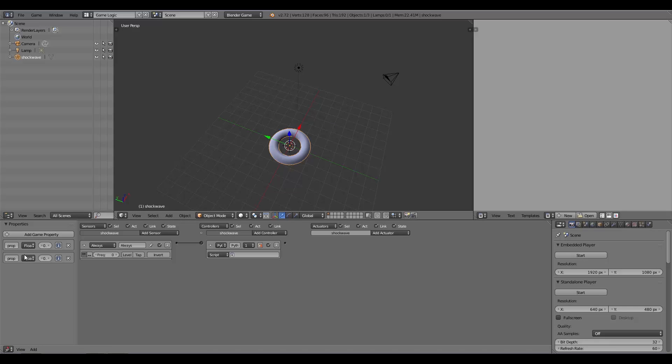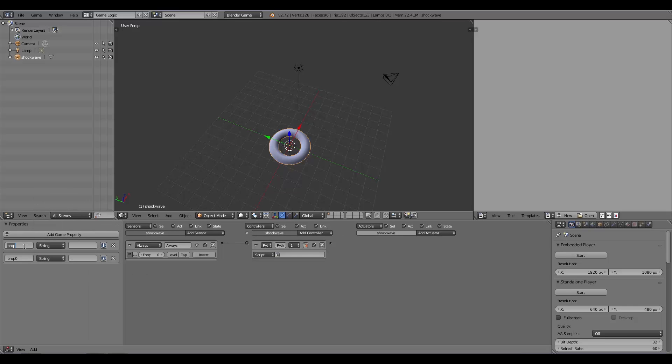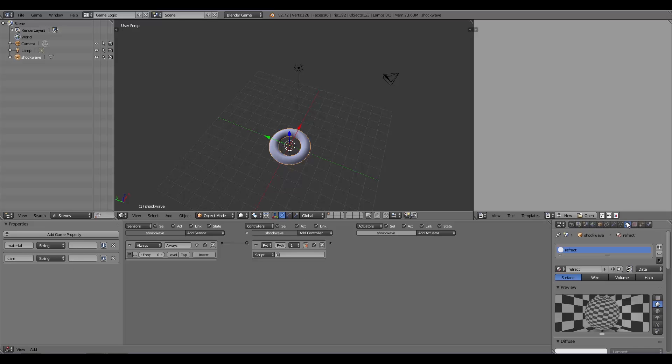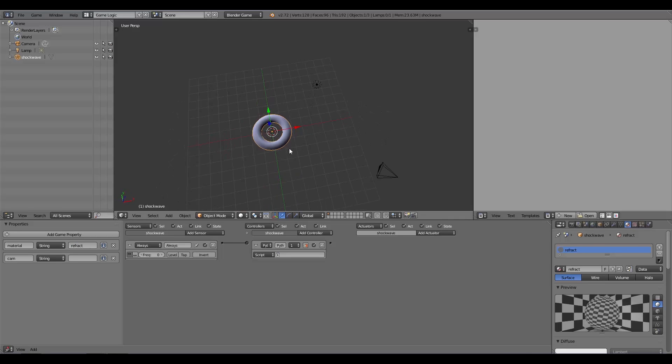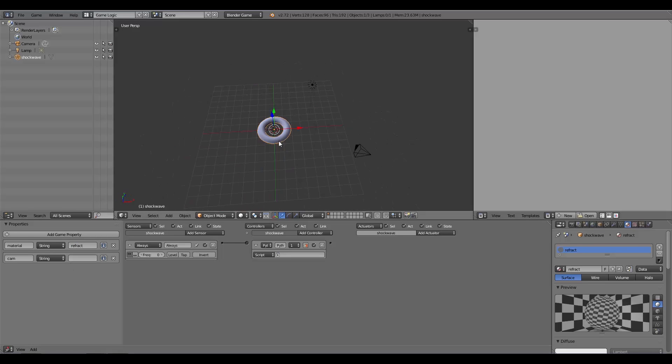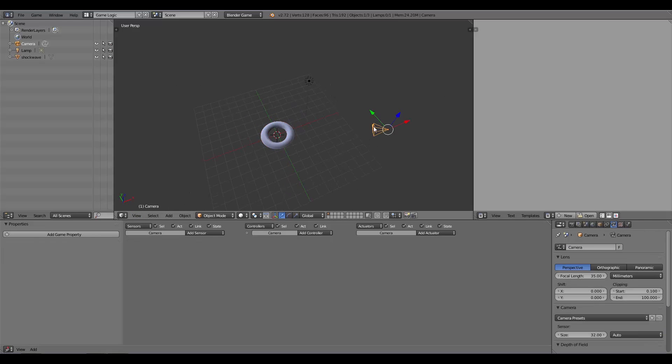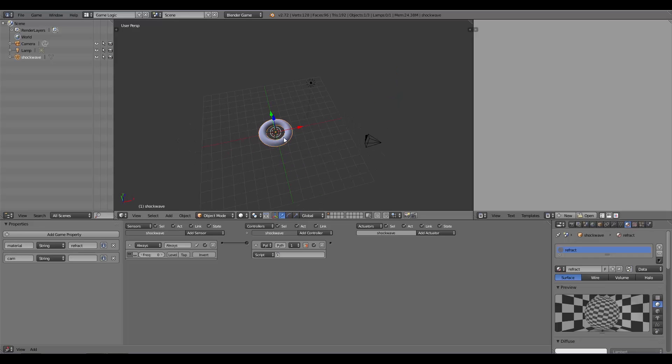The first one—both of them are string—but the first one is called Material and the second one is called Cam for camera. Our material is called Refract, so we can plug that in right there. We also need a second camera or the refraction camera. I have tried using the normal default camera which the player sees through, but this doesn't work and makes our shockwave turn out black. You have to have a second camera for this to work.